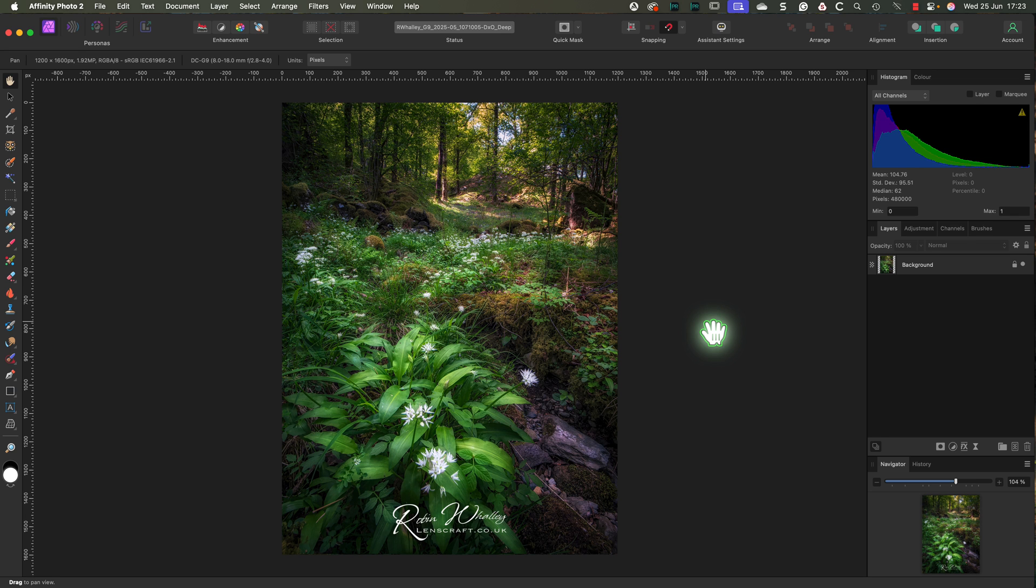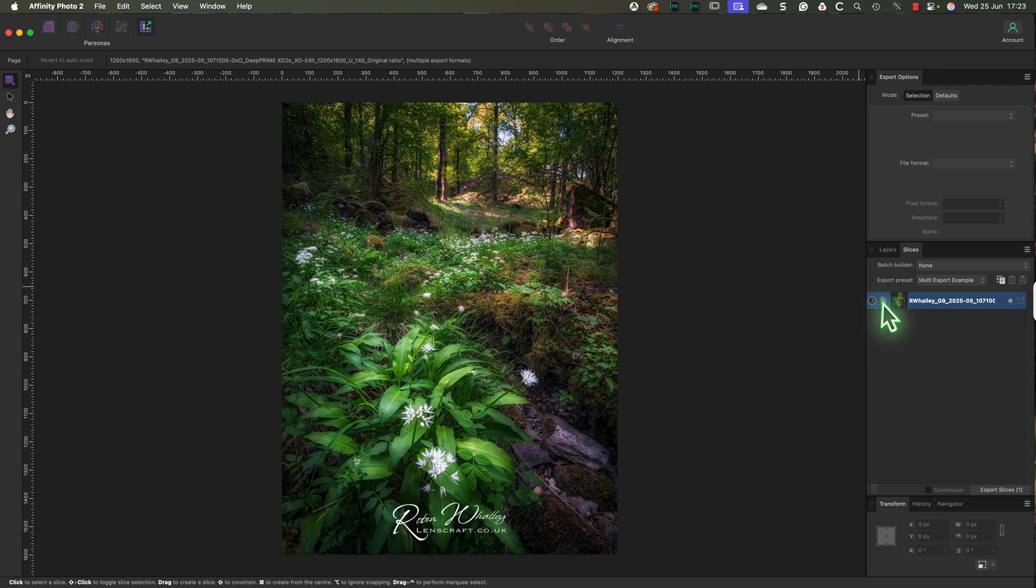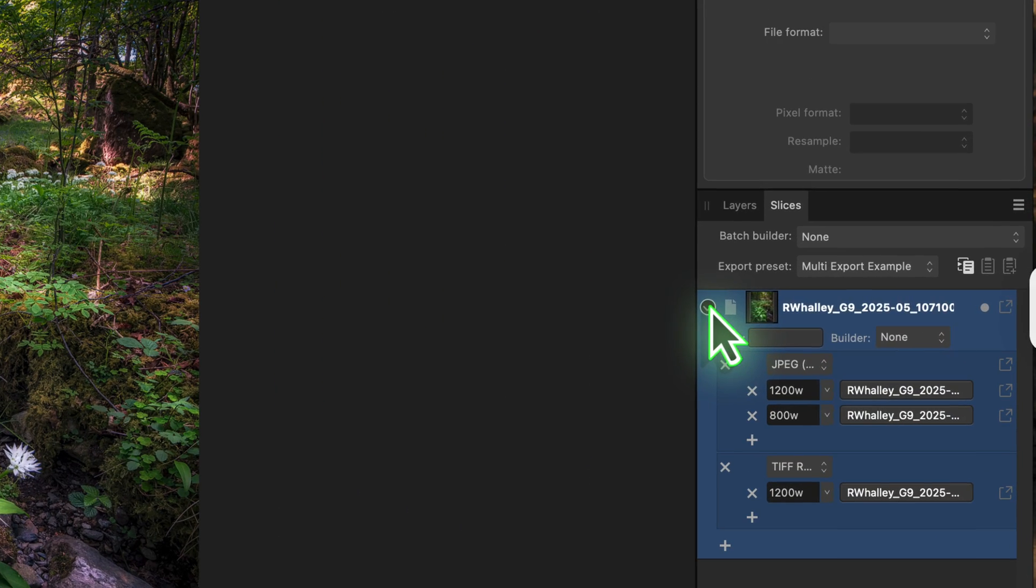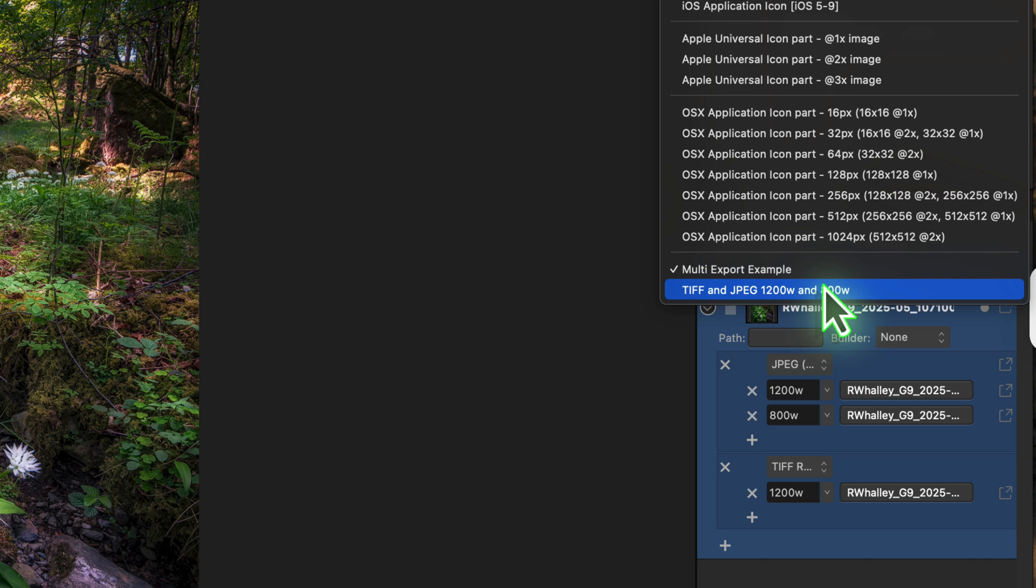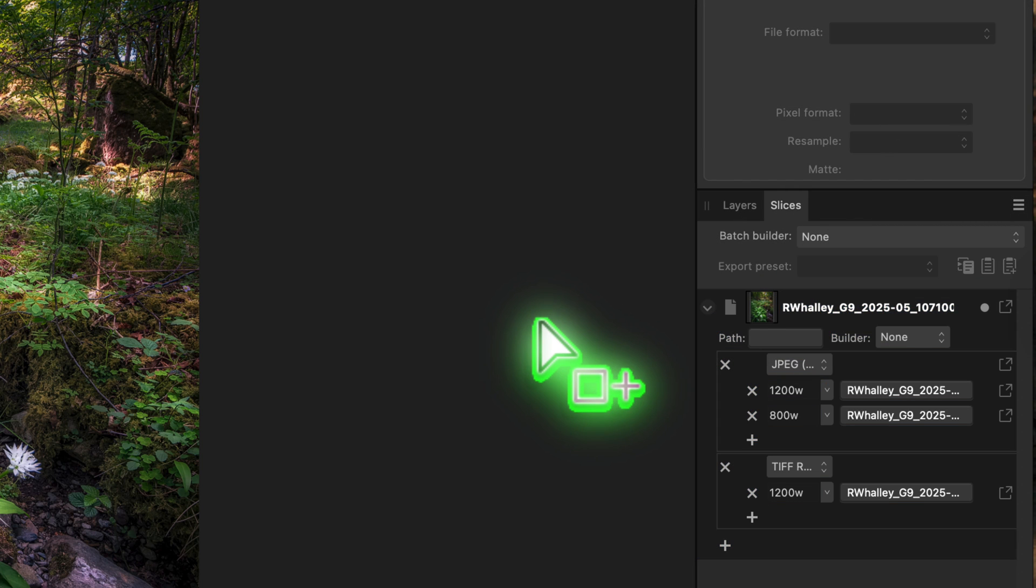I'll close this image and I'll open a new one. Then I'll go to the export persona. By default, the slices panel shows the standard export setup. Let's change that though. Click the drop down at the top of the panel.